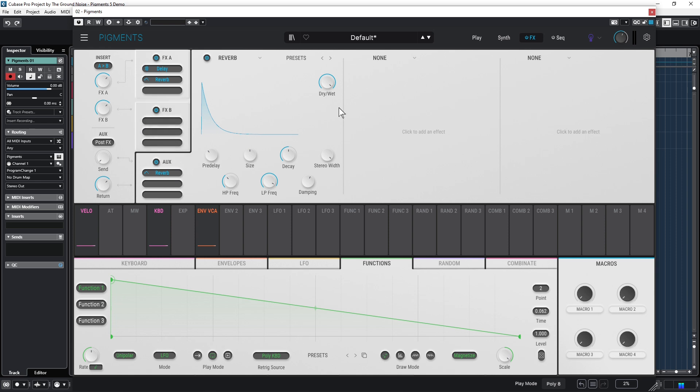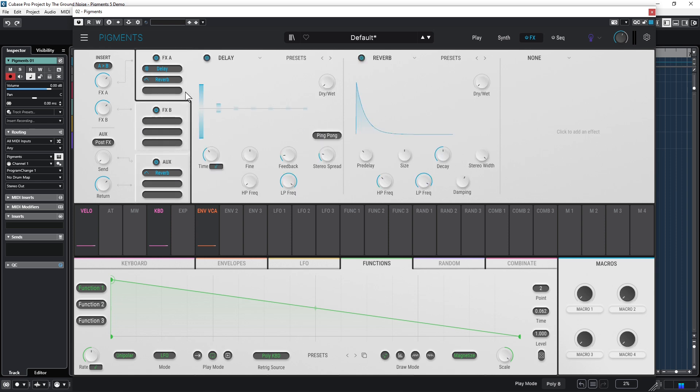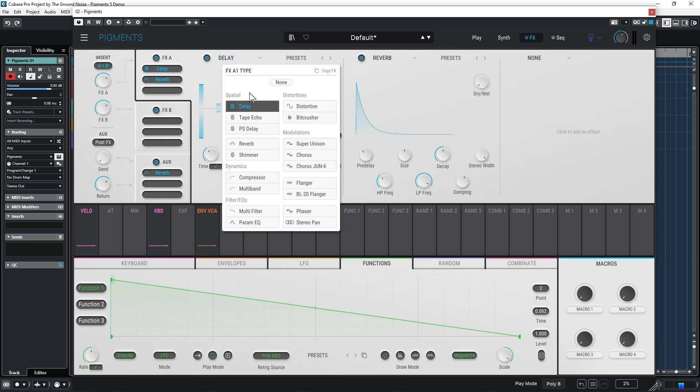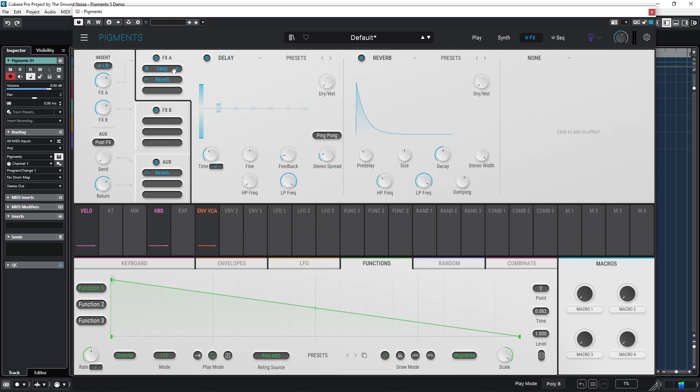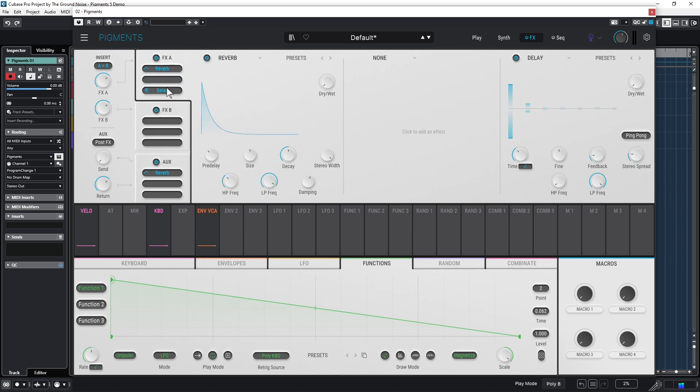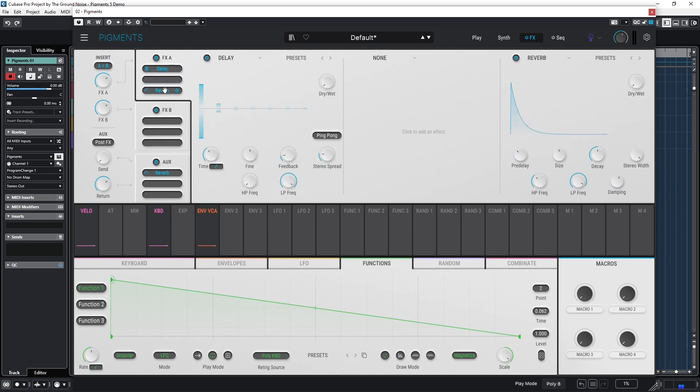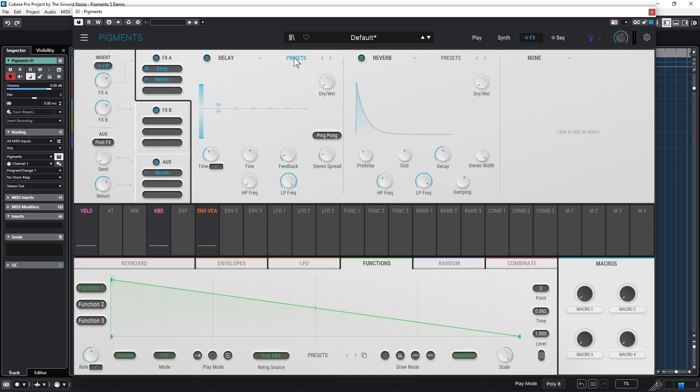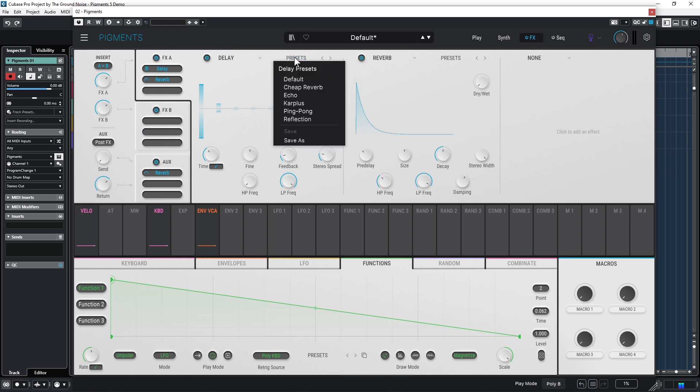You have three effect slots on every effect channel and of course a nice collection of very good effects. You can change the order of the effects simply by dragging and dropping. Also look at this feature here: Arturia not only made some effect presets for you, you can also save your own ones, which is pretty cool I think.